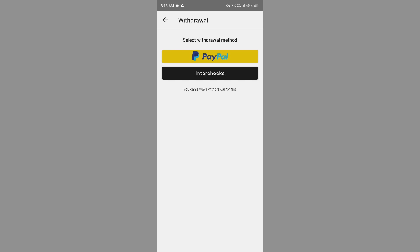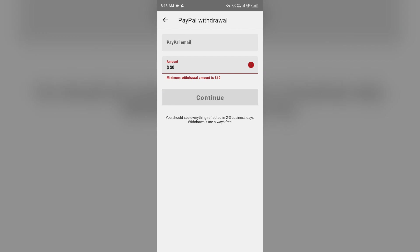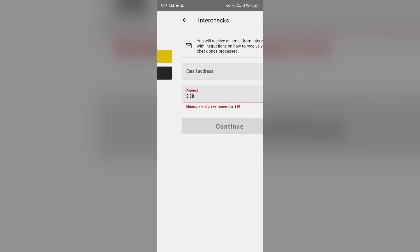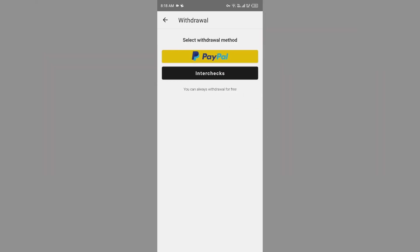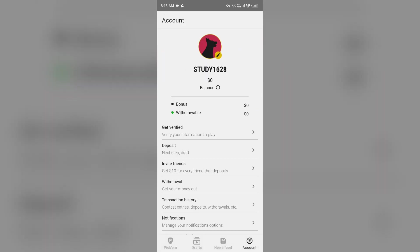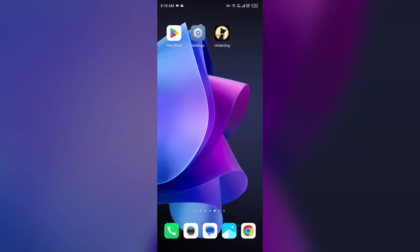If you withdraw your funds from PayPal, it may take approximately one to two days. If you withdraw your funds from Interchecks, it may take five to seven business days. So if you are still facing the issue after waiting for these days...